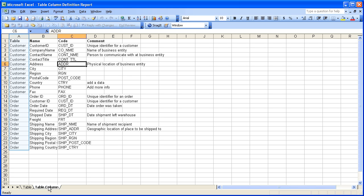The first column in the spreadsheet should always contain the parent information. You can see here at the top we have a column called table, followed by the business name of a column, its technical name, and then finally the definition of the column.